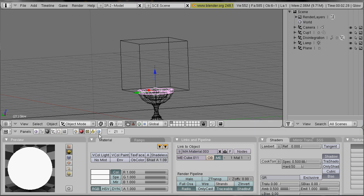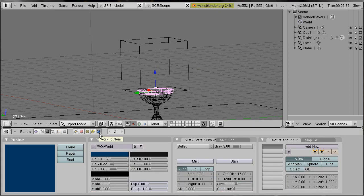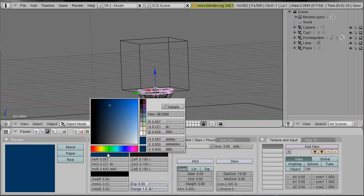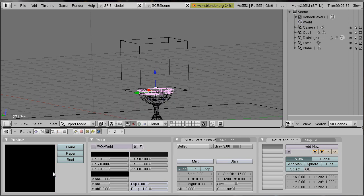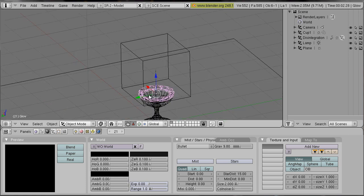And we change our background color in the world buttons to be constant black. If you don't do that you would have to make a dummy object in the same layer of your glow object.